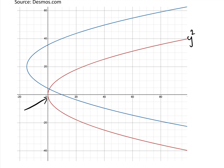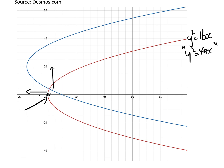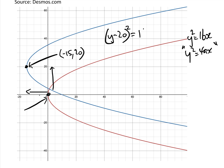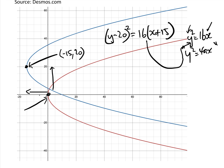This is the y squared equals 4ax form — in this case y squared equals 16x. In order to get any other parabola, all we need to do is translate. If we translate this red parabola by 15 in one direction and 20 in the other direction, then the vertex of the new parabola is at the point minus 15, 20. So the equation of this blue parabola would be y minus 20 squared equals 16 times x plus 15. All we've done is translated the y and the x.